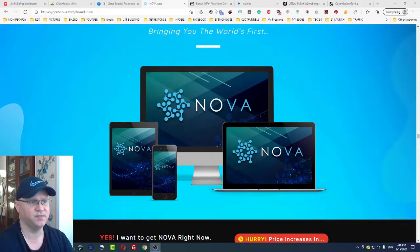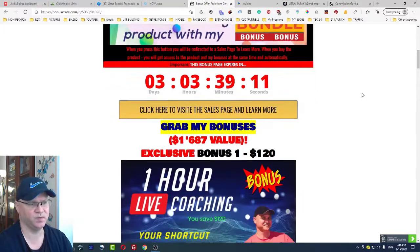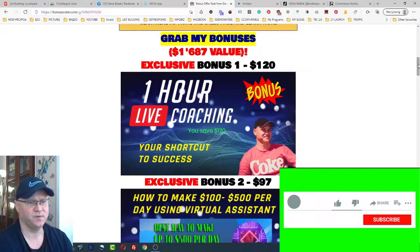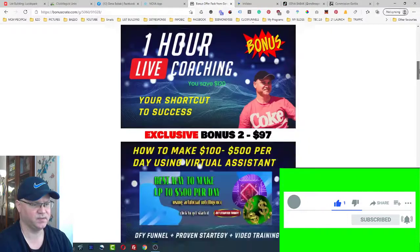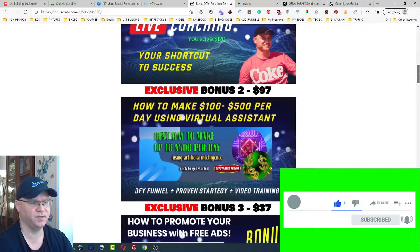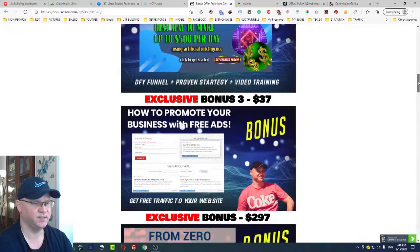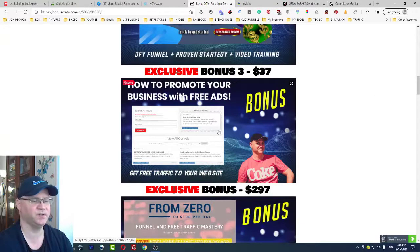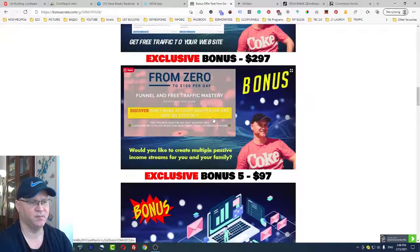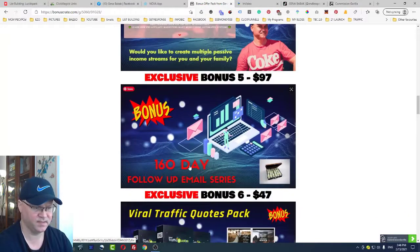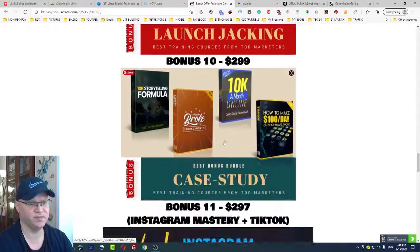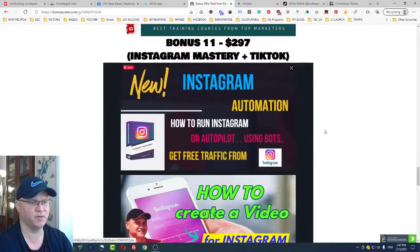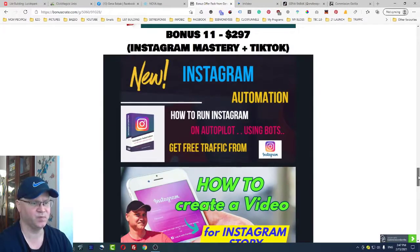As usual, we'll start from my bonuses. This time I added bonuses to all my great bonus bundles, which include live coaching, text board marketing, exclusive bonuses for creating your viral traffic website, passive income funnel, 160-day email follow-ups, and everything else. I also added something exclusive because this is about getting traffic from Instagram and TikTok.